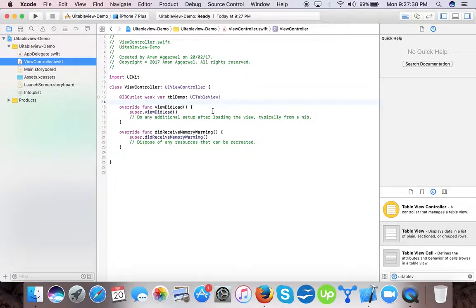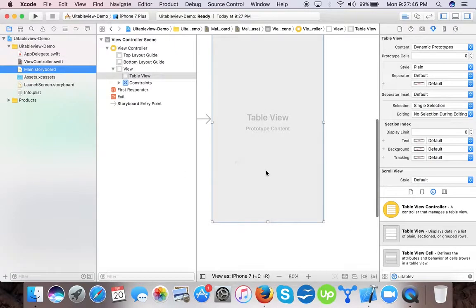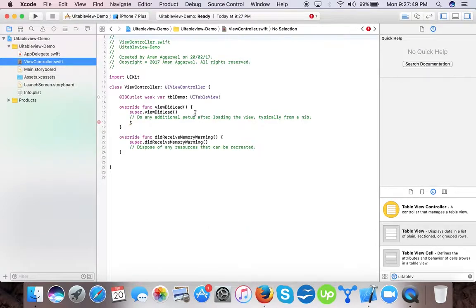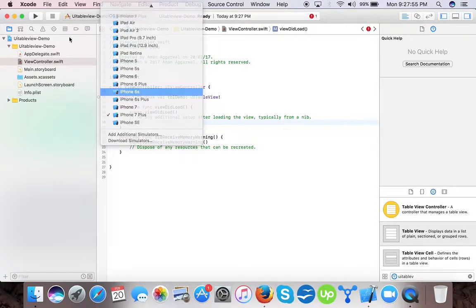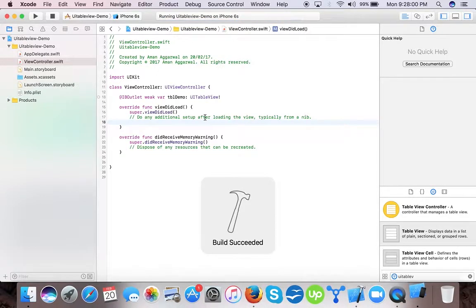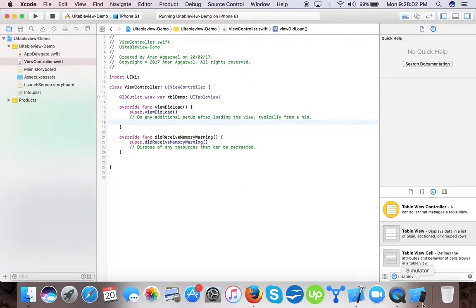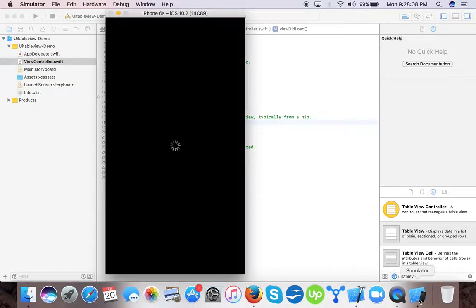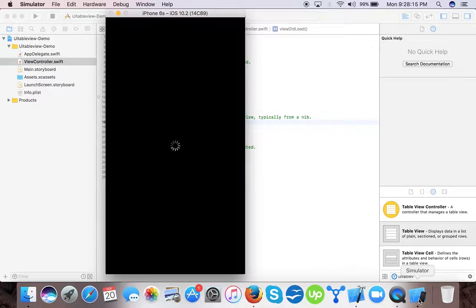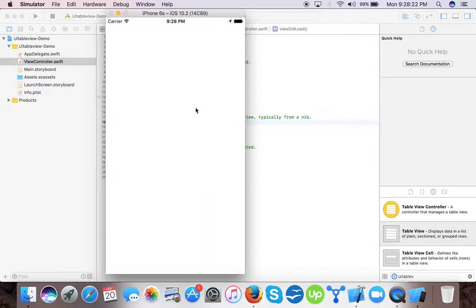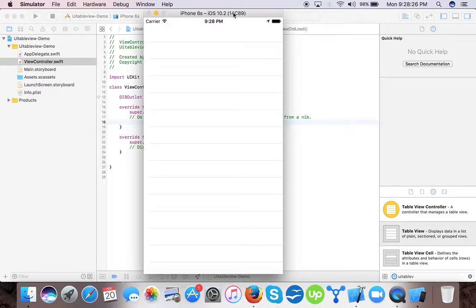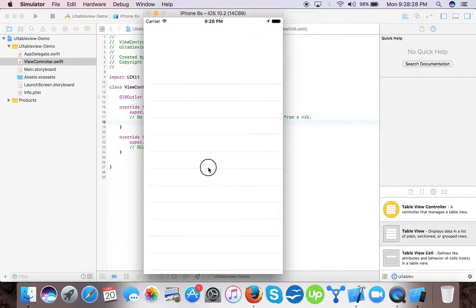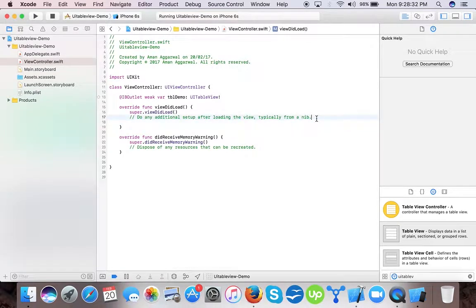Now first we don't want our table view to show the rows if it's empty. Like I will show you. Yeah, now you can see the separators as shown. We don't want these separators when our table view is empty.